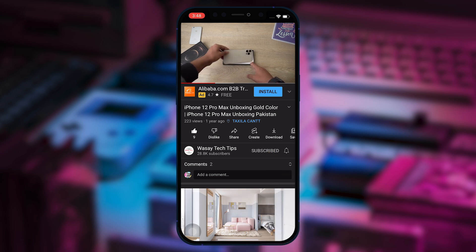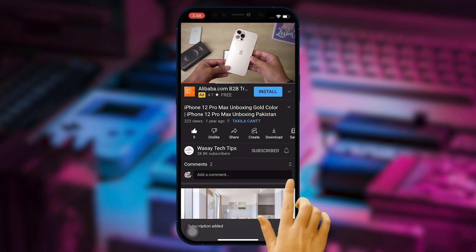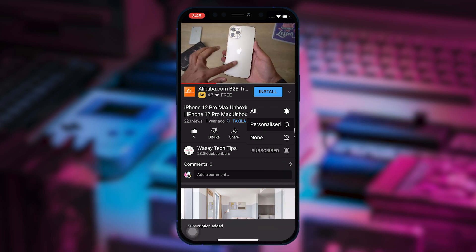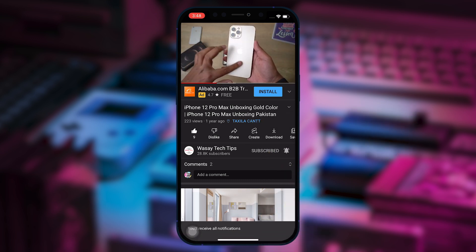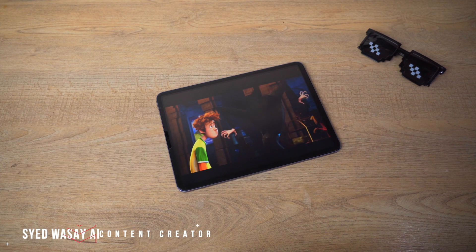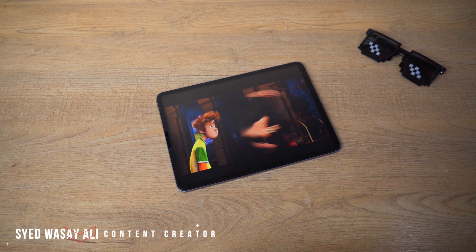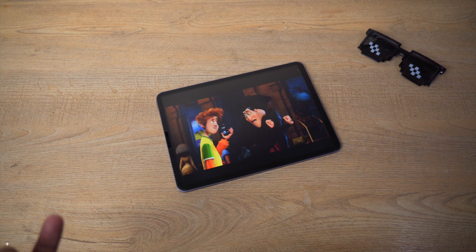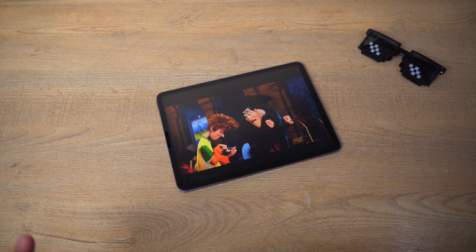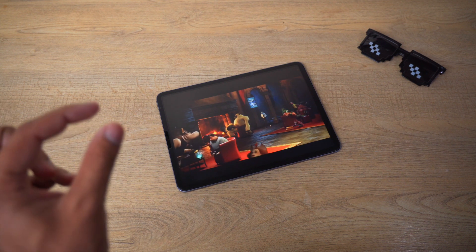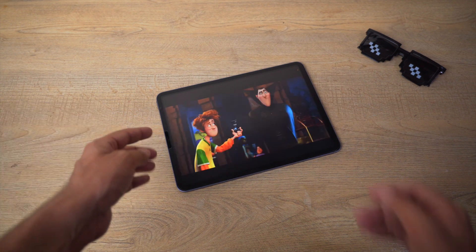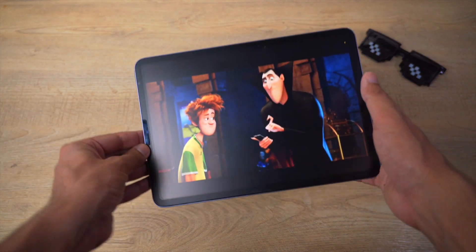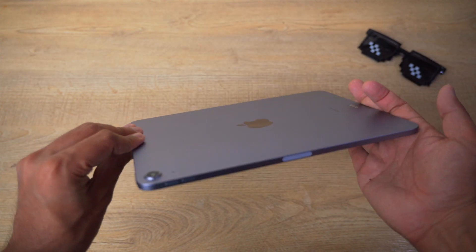Subscribe to this channel and press the bell icon to get notified for the latest tech videos. Hey, what's up YouTube, this is Vasi here, and in this video I'm going to show you how you can play videos or files with the format MPEG on your iPad. So let's begin the video.